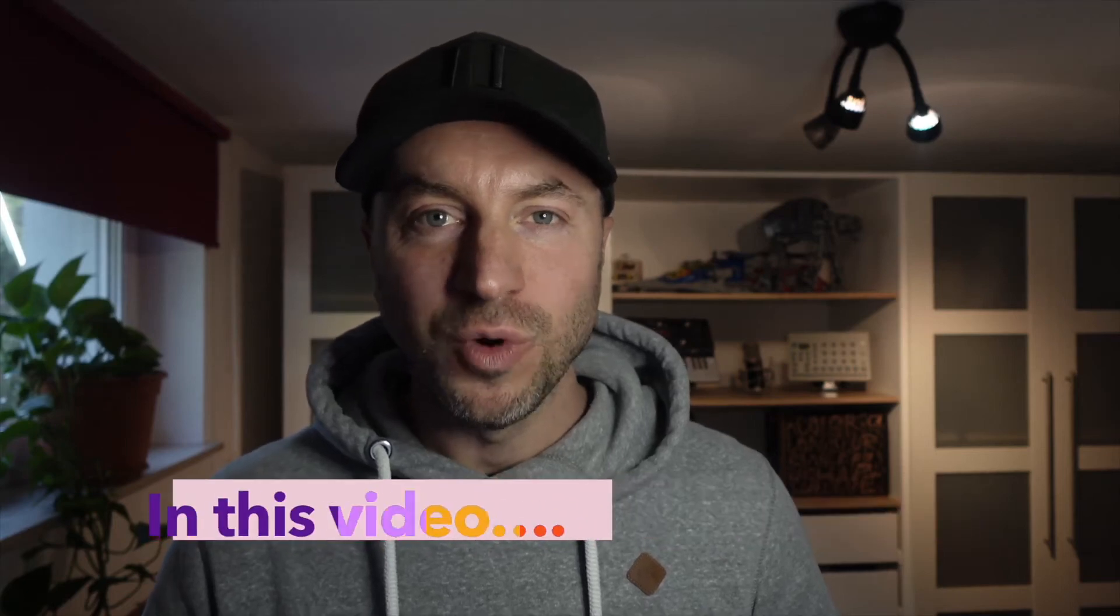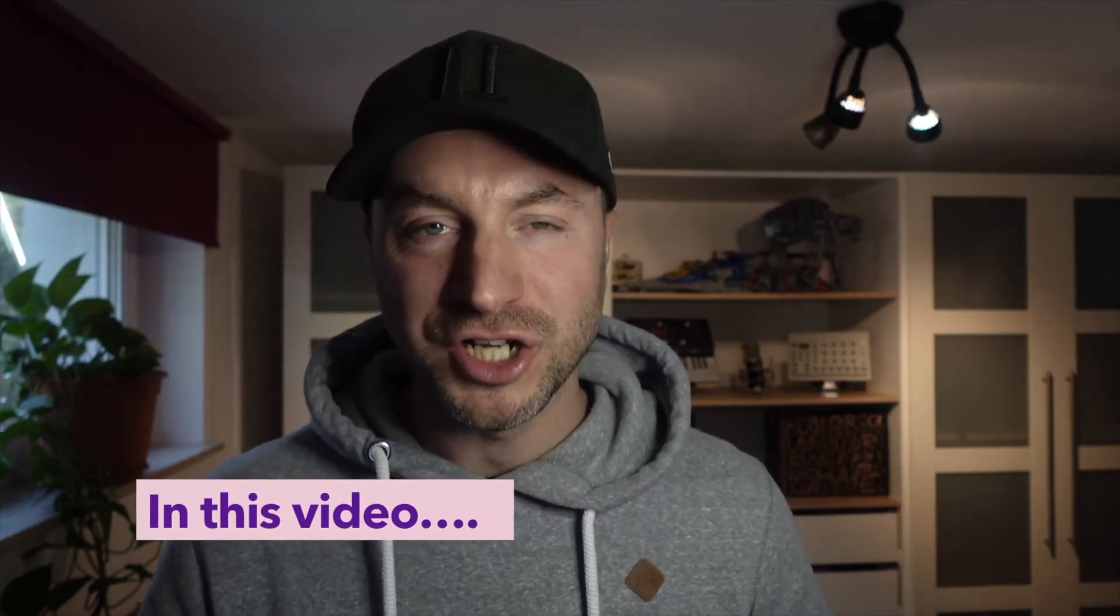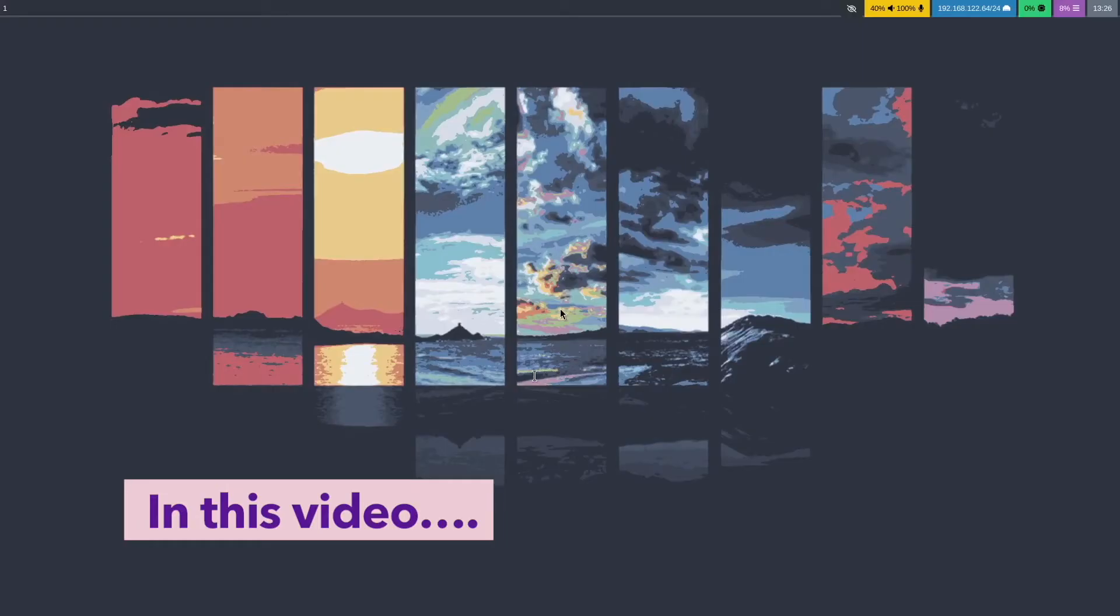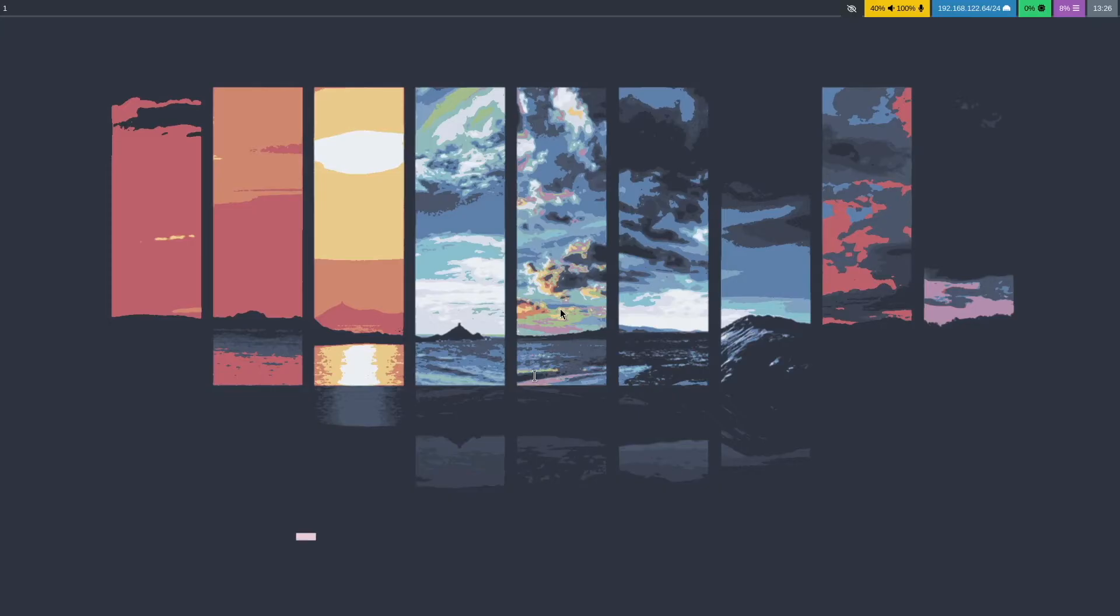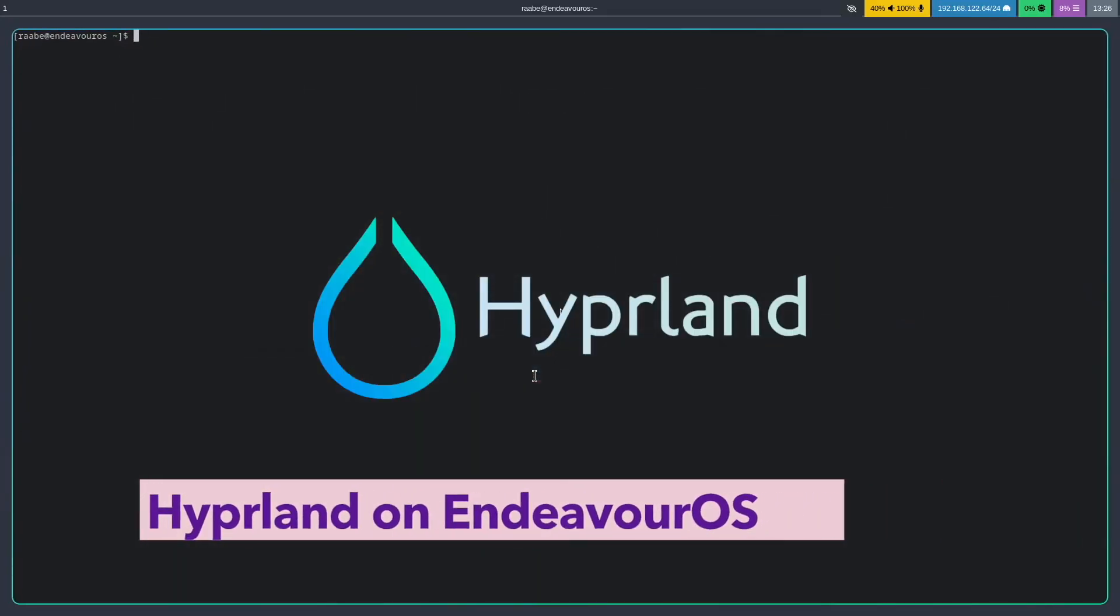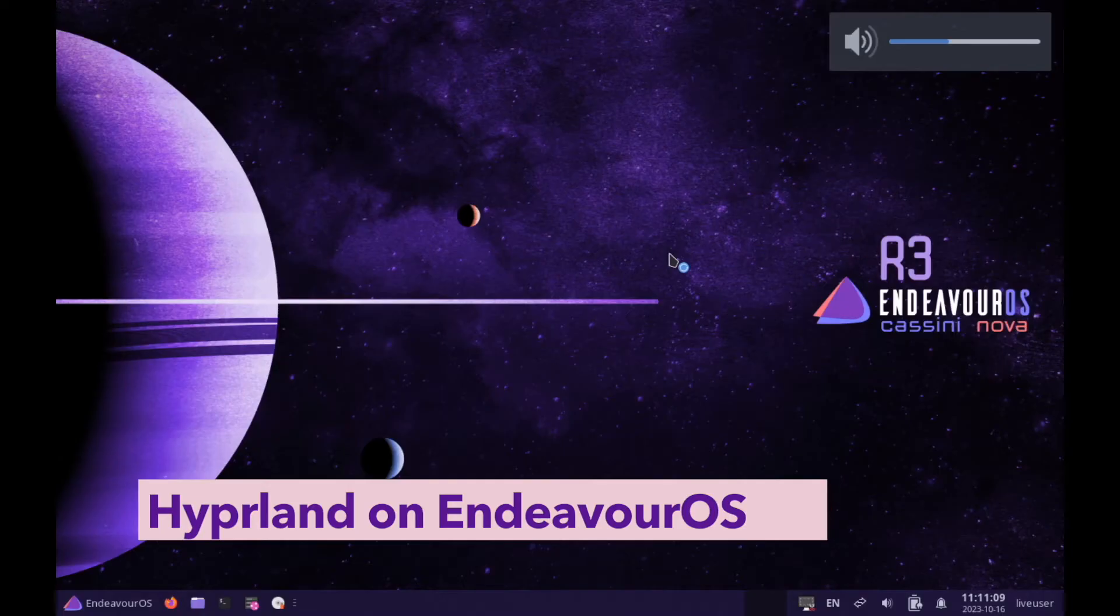Hello everyone and welcome back to my channel. In this video I will show you how you can install Hyprland in a base configuration on Endeavor OS.